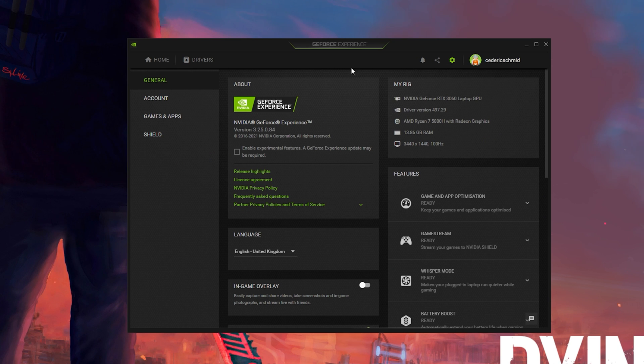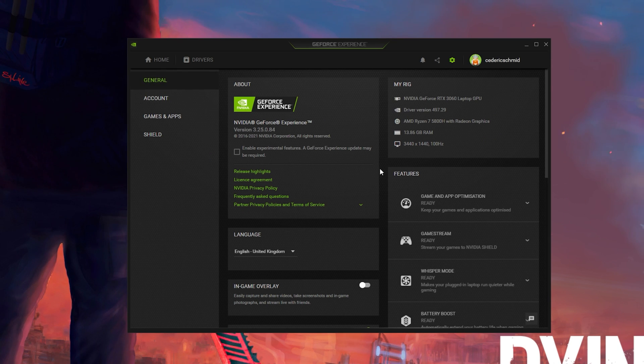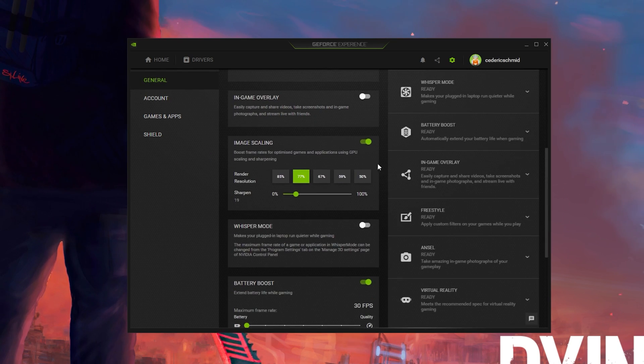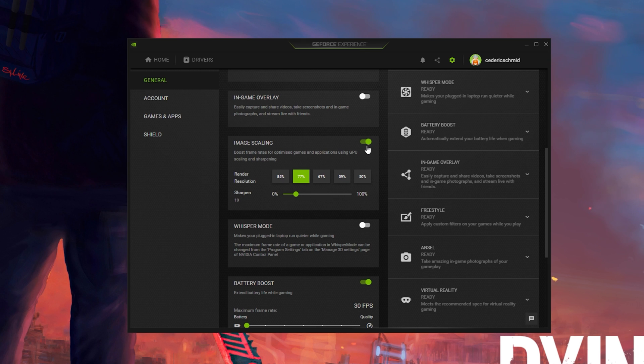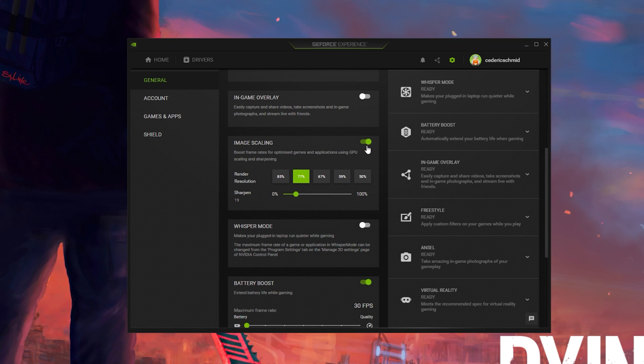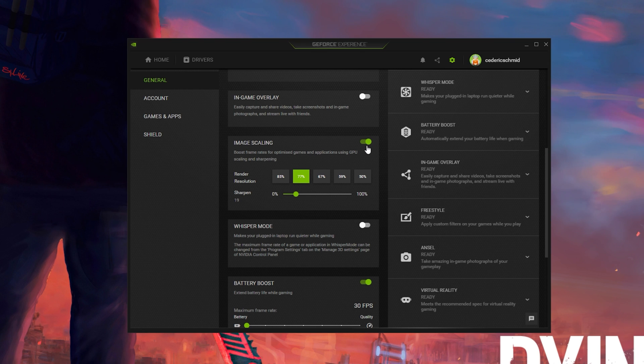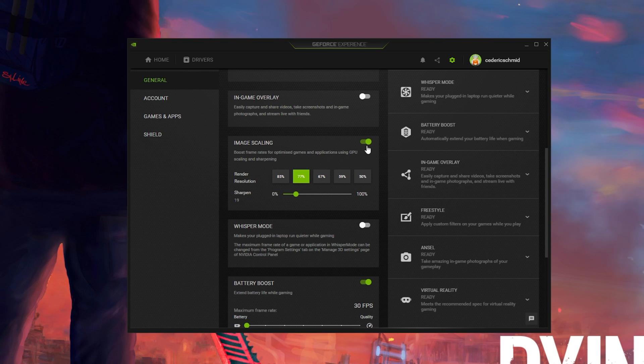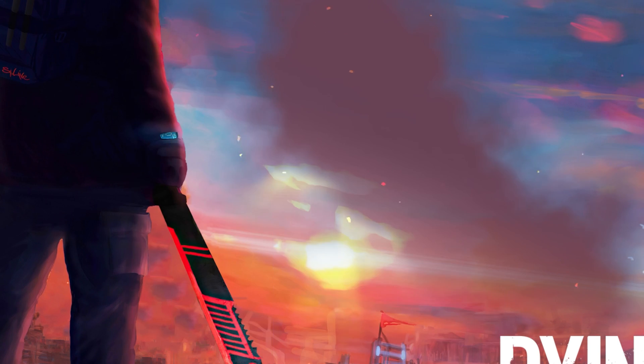Navigate to your GeForce settings. Here, scroll down and enable the Image Scaling option. This will boost your overall frame rates when playing a game on your PC.